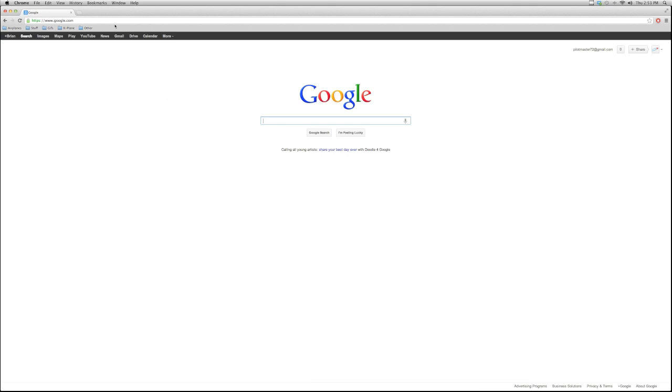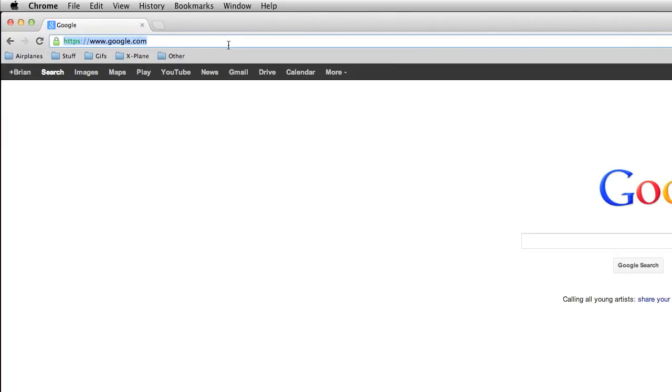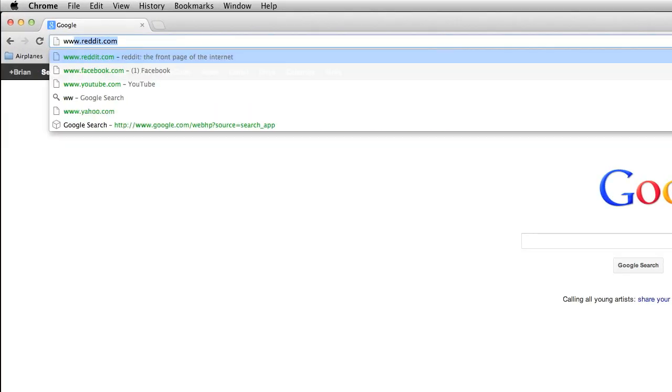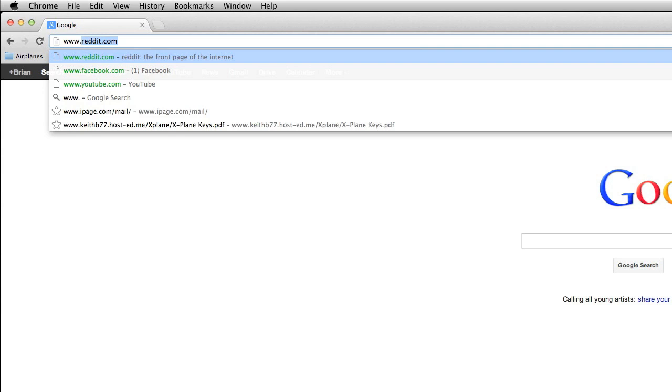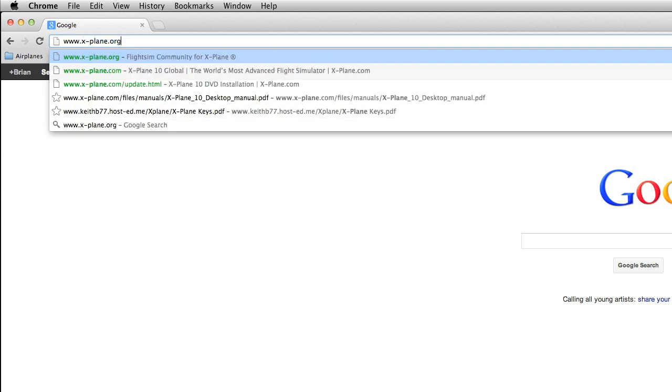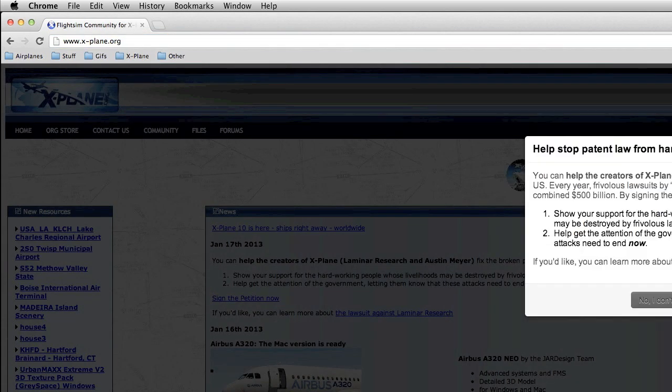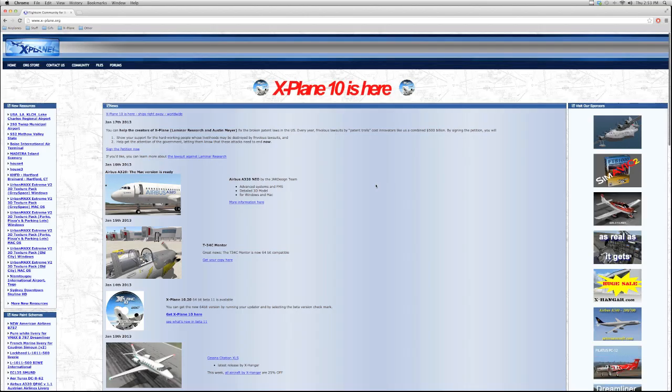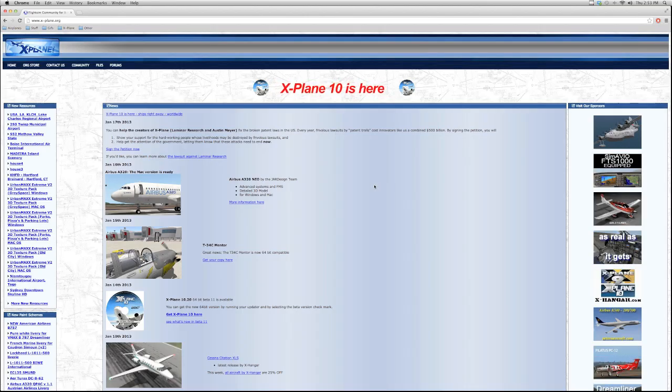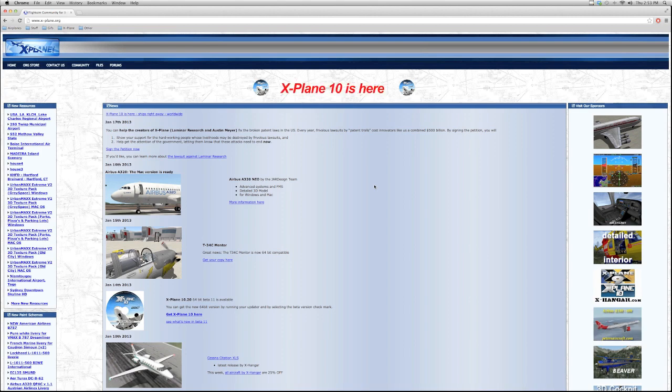So the first thing you're going to want to do is come to your web browser. Now I'm going to go to the best place to get anything X-Plane related, www.xplane.org. Now this place is amazing. It has a lot to offer aircraft-wise, scenery-wise, and plugin-wise, as well as liveries.